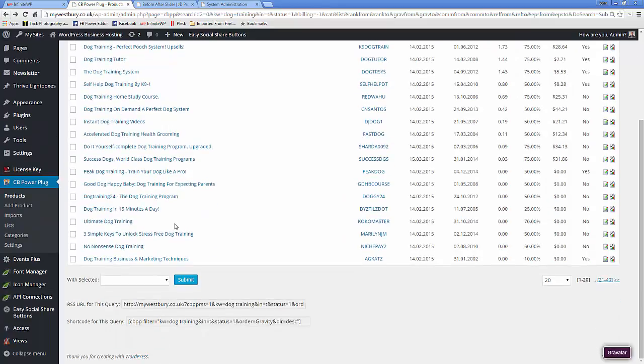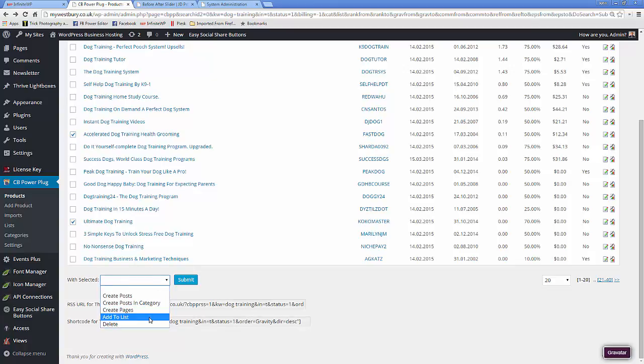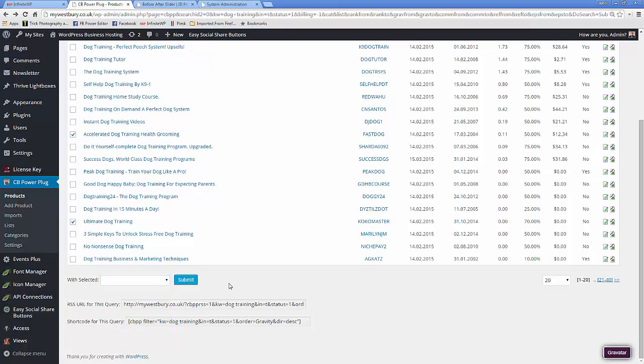Once you have something you want to use, you simply just check on the boxes you want for the ones you want to use. And you can bring them in as a post or a page, add them to a list or remove them. And then let's just bring in one shall we.